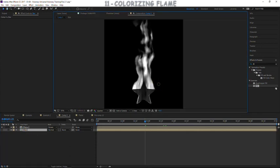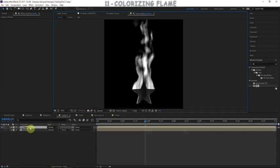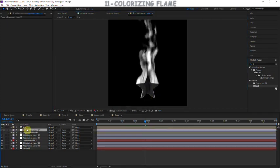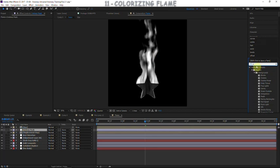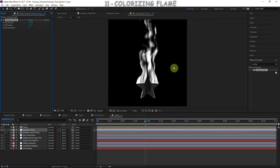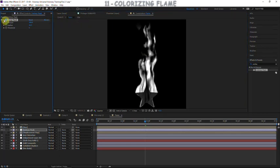Before colorization, we need to sharpen the flame a little. Go inside the flame composition and under the star layer create an adjustment layer. Apply an unsharp mask to this adjustment layer — crank up the radius to get all that detail and turn up the amount. There we go, a sharp flame effect. When we add glow it'll feather back out a little so don't worry about it being too sharp.